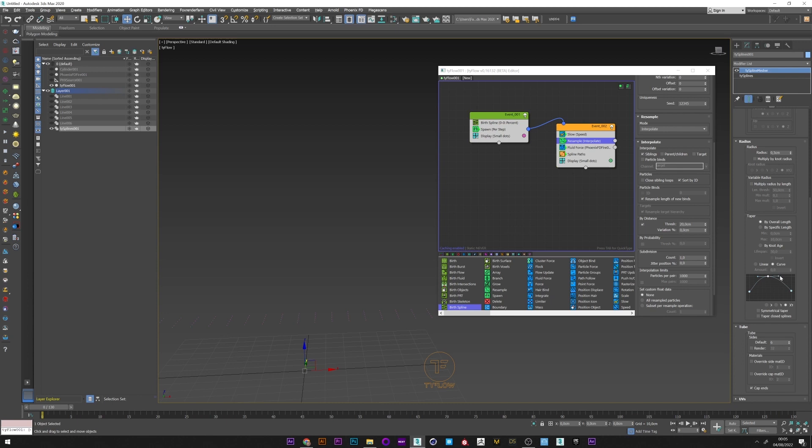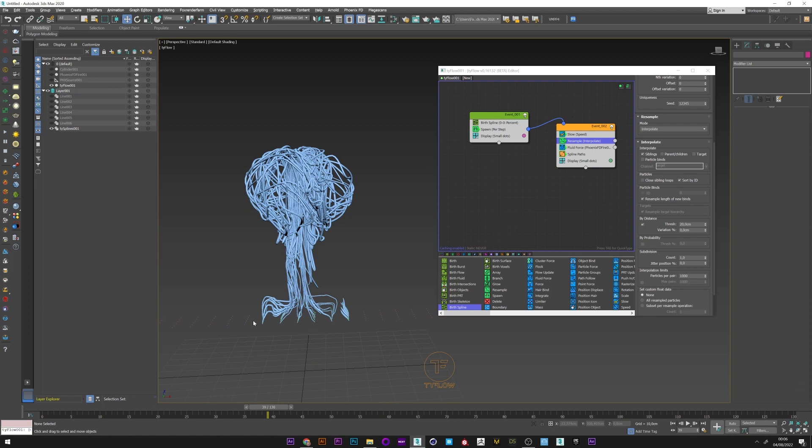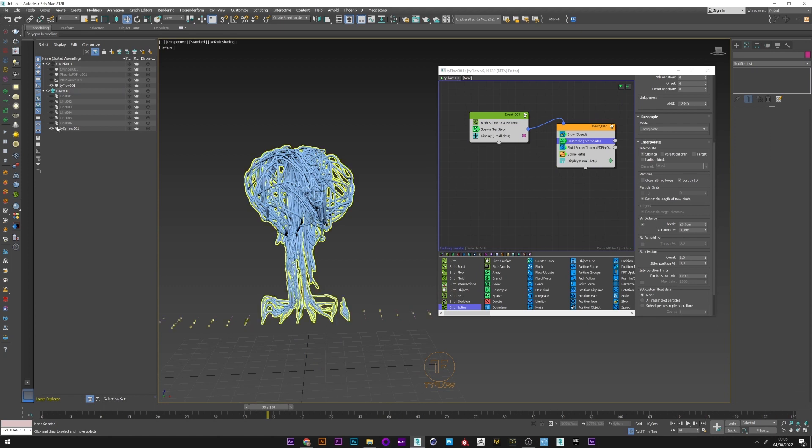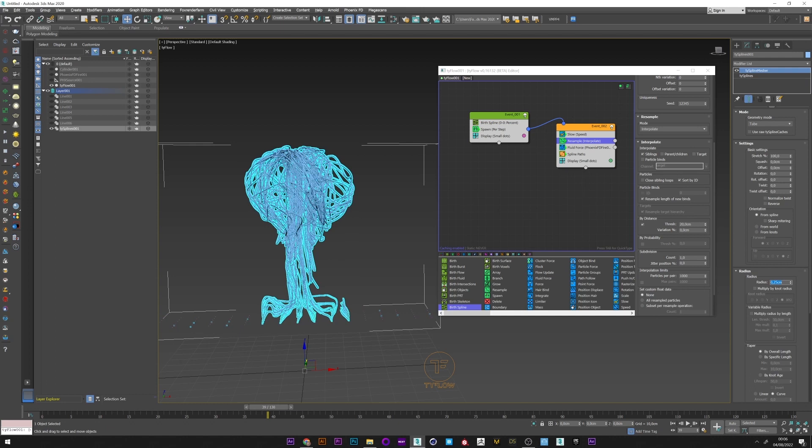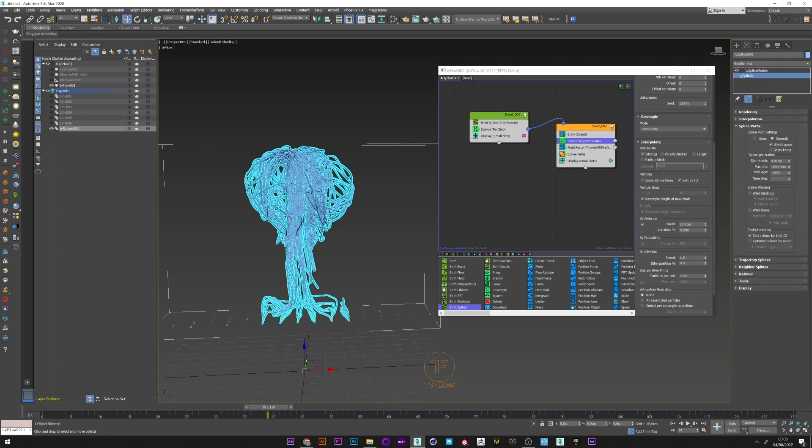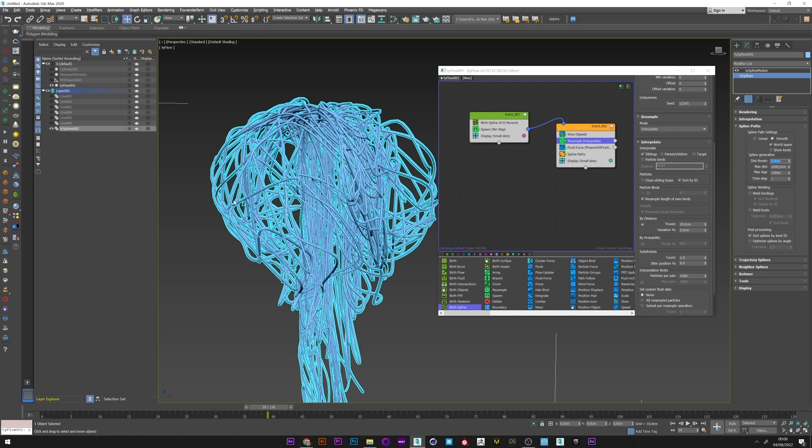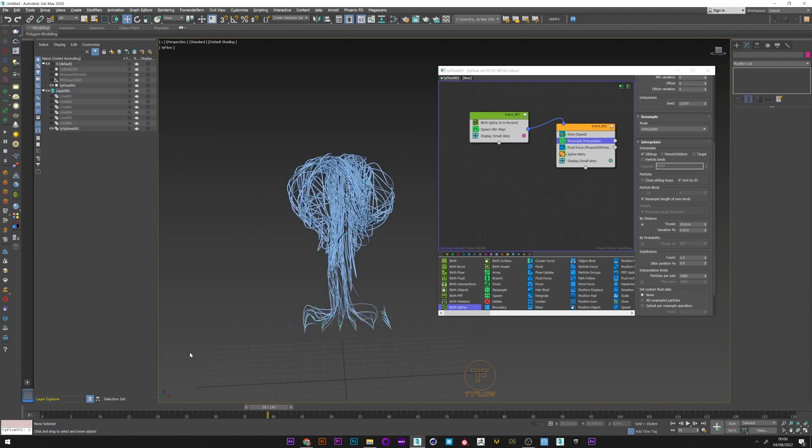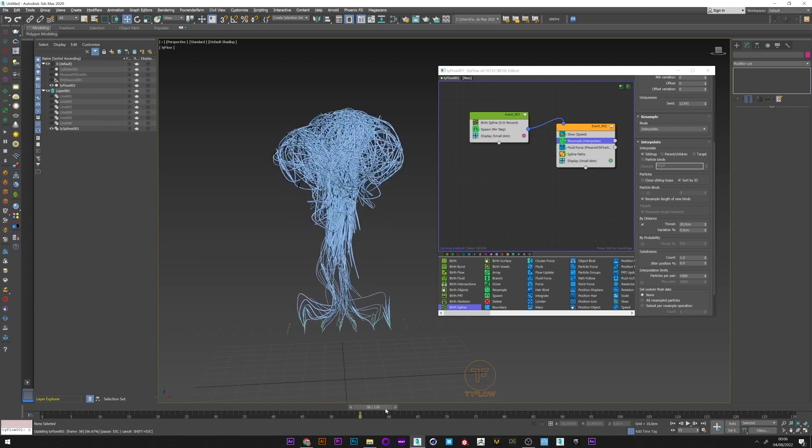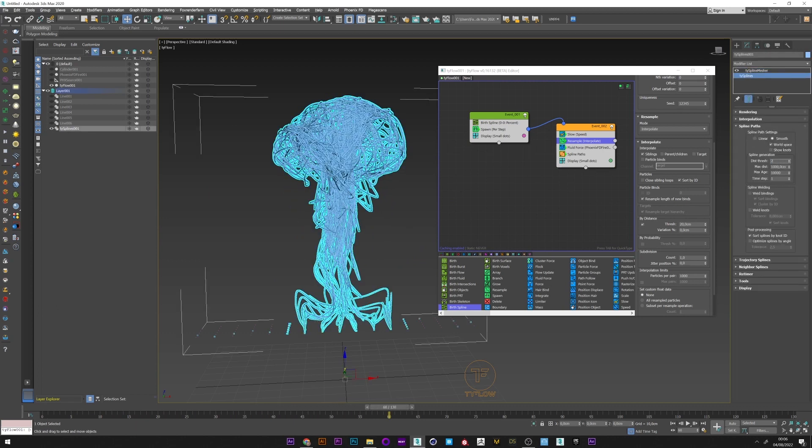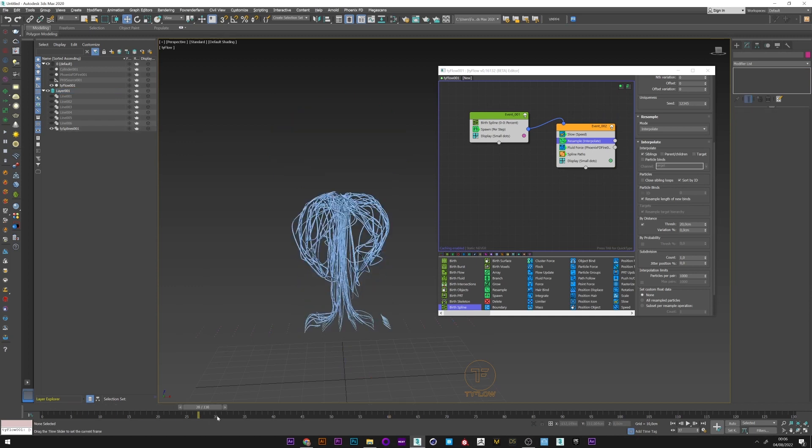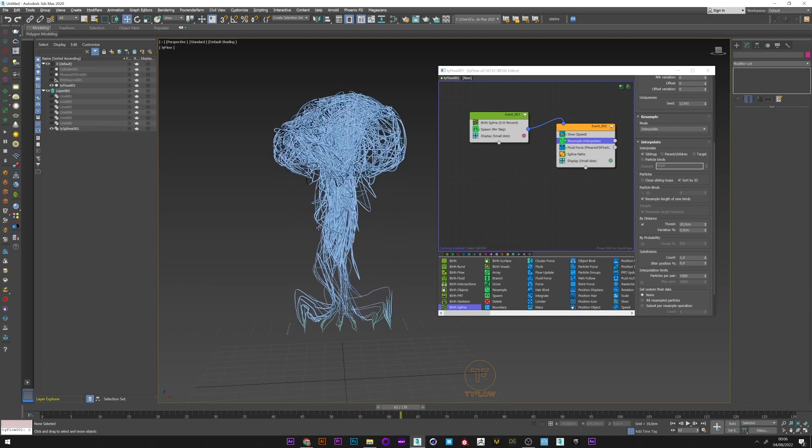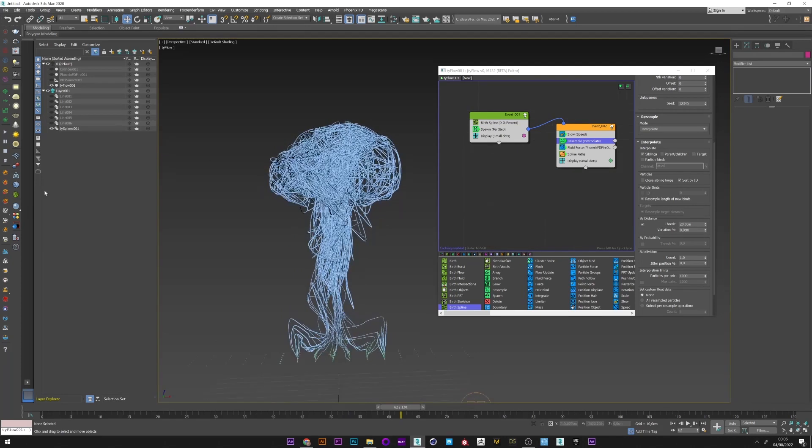I will reduce the radius a little because it's too big, so maybe 0.25. Another interesting thing to do is to smooth our splines. For that we can go to spline path, increase the distance threshold maybe to two, and we can see that our curves are much more interesting. Two is a good value, I think. No need to go higher.